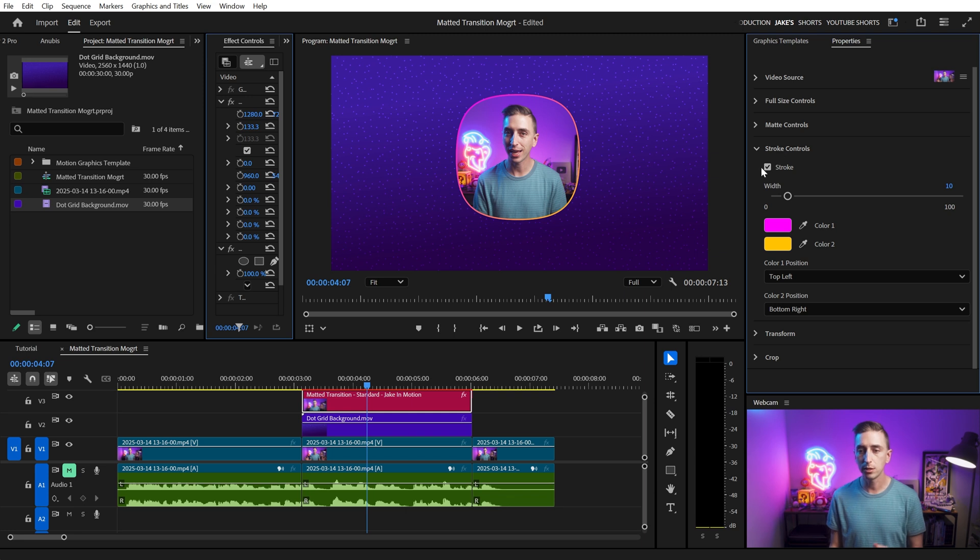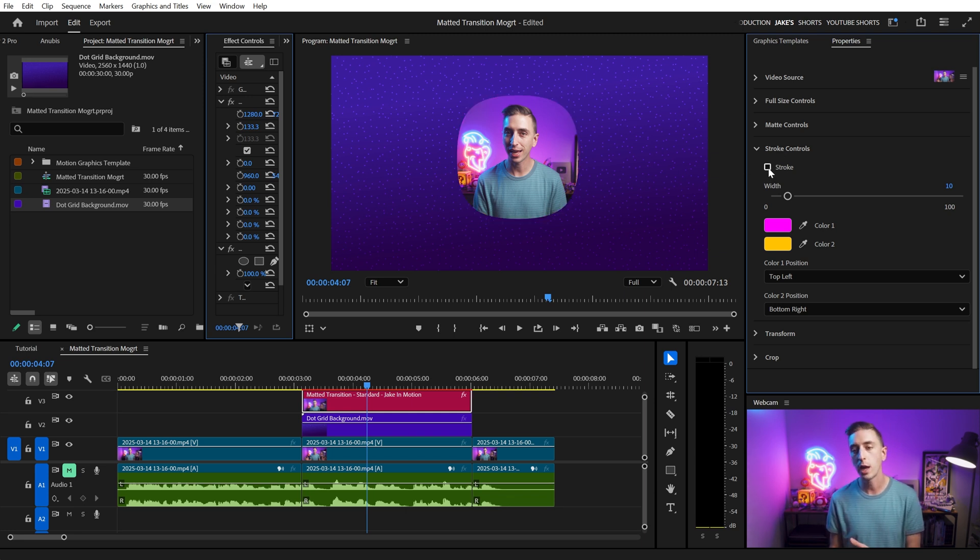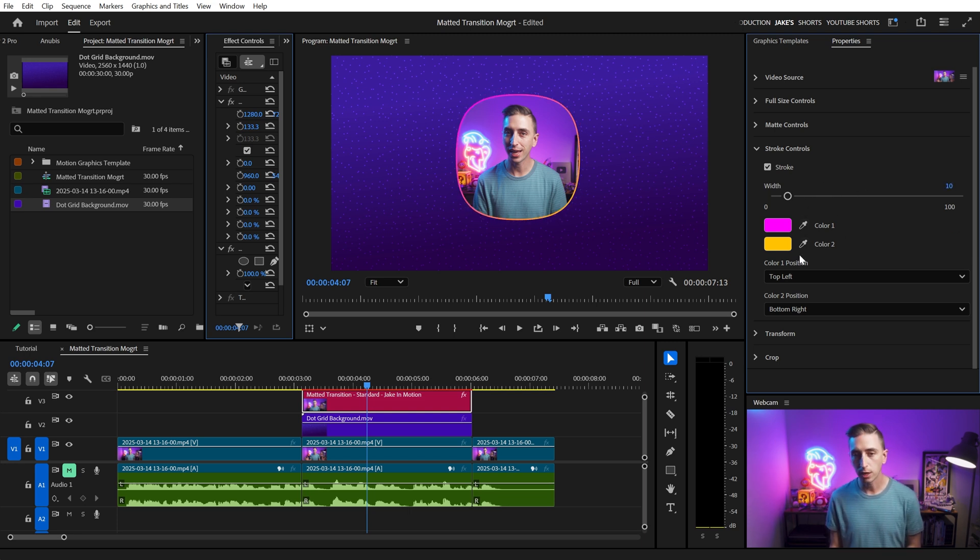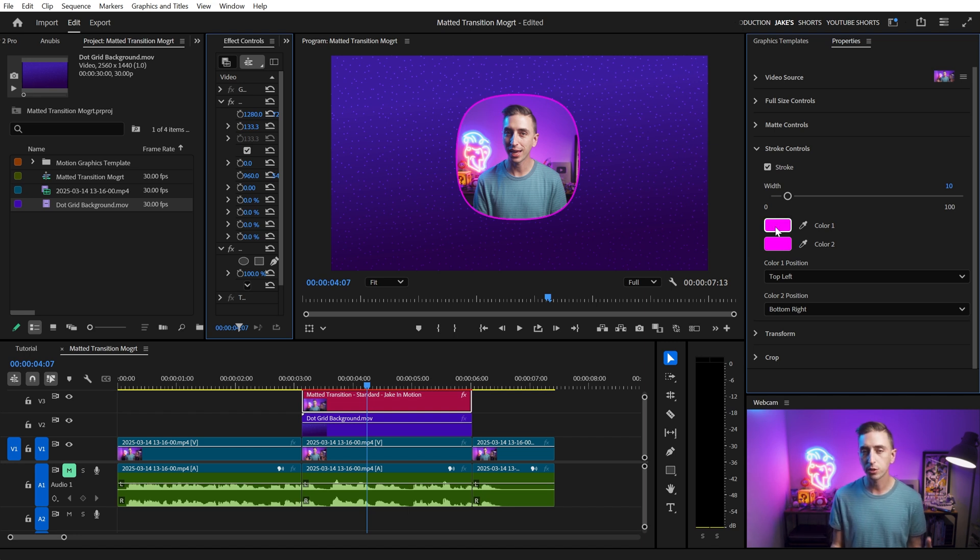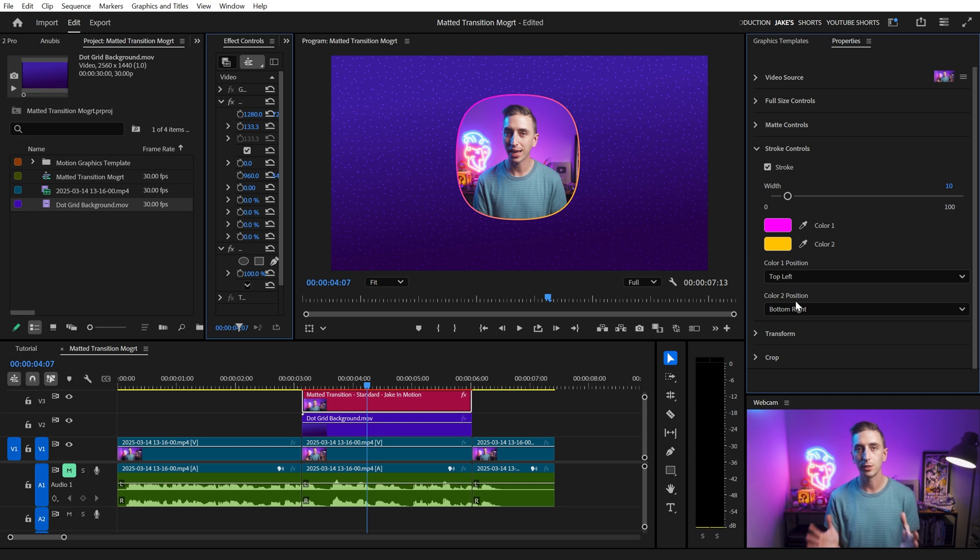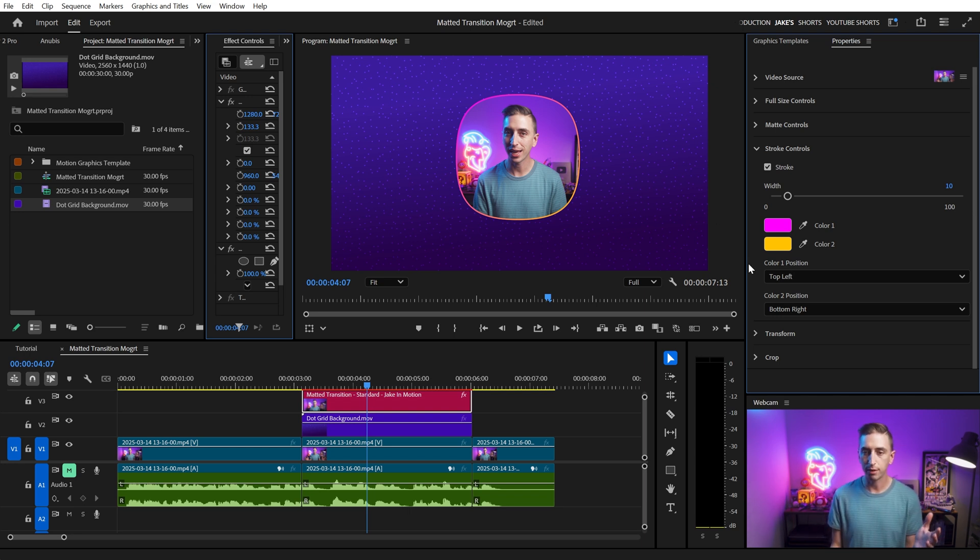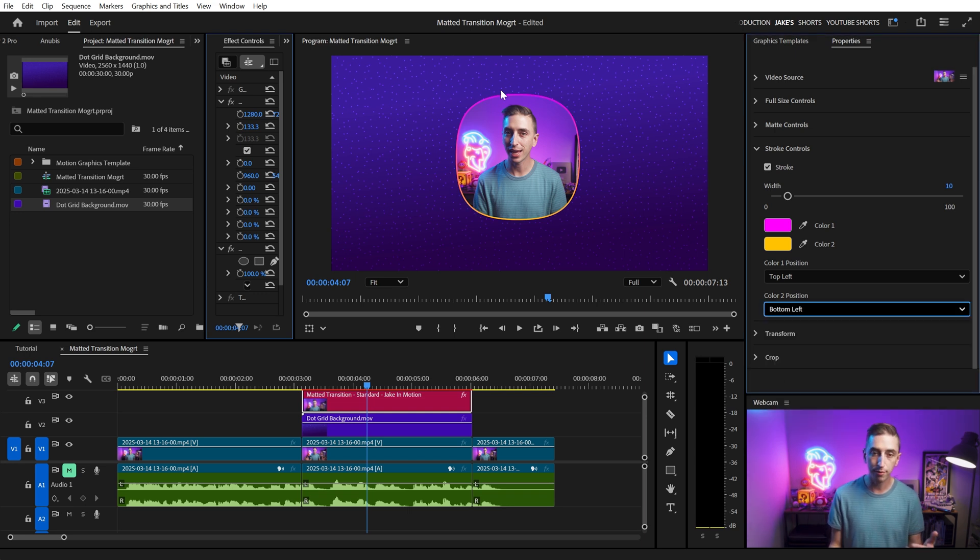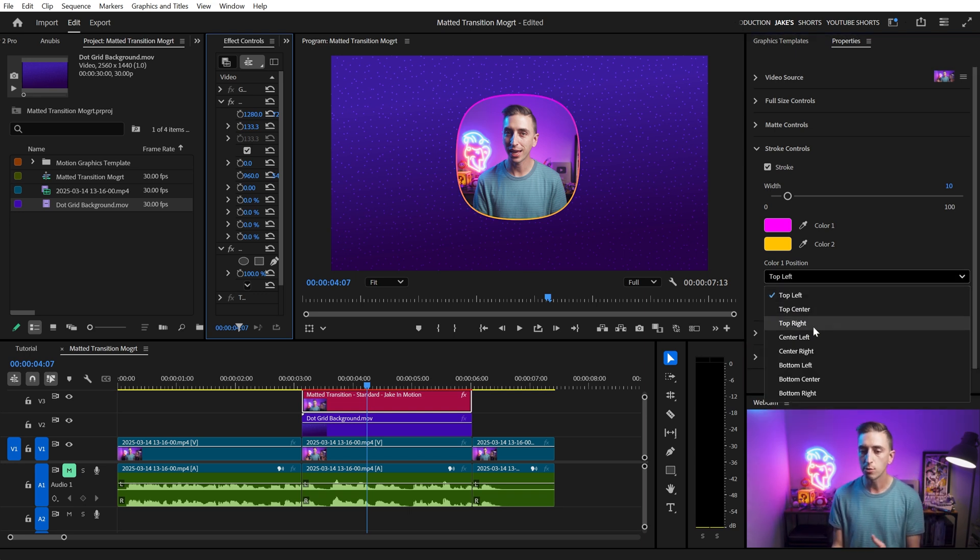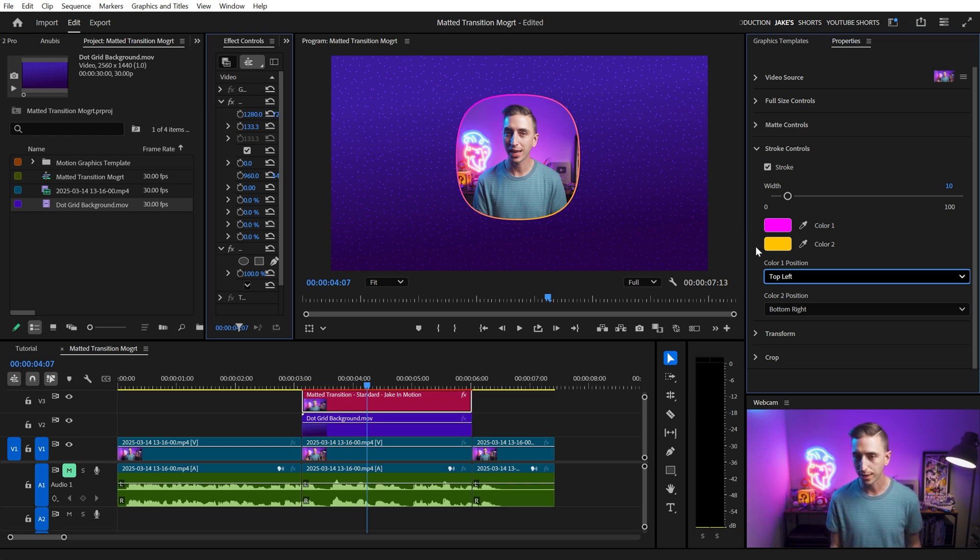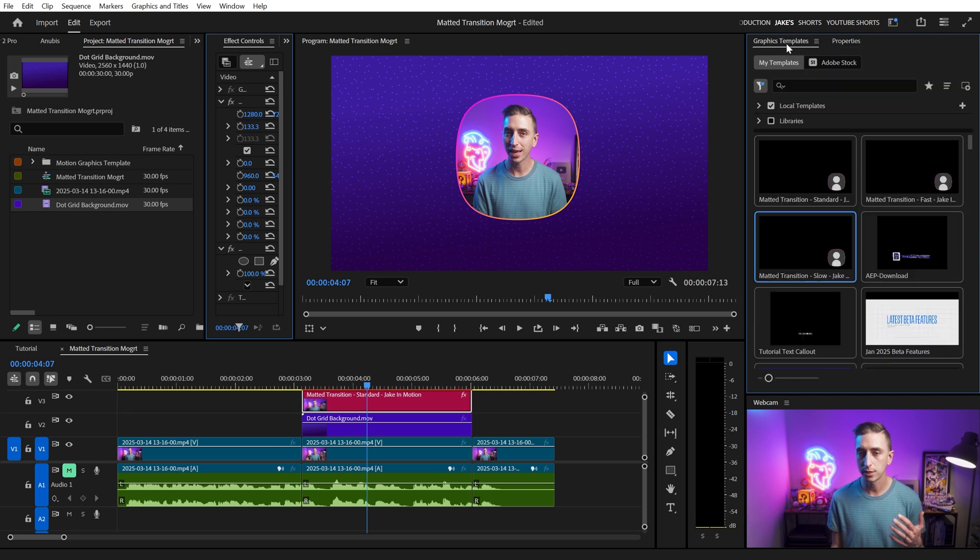All right, next up is the stroke section. So if you want a stroke, you can have that. If not, just uncheck it, it'll go away. But we have a width control to determine how large that should be. We have two different colors for a gradient stroke. If you don't want a gradient, you could just sample the first color and make them both the same. But if you do want that gradient, you have controls for where that first and second color's position are tied to. So color one is on the top left currently, color two is on the bottom right, but I could change that to bottom left and now it's a top down gradient. You can do any combination of those two position settings and just customize the gradient to be whatever you want it to be. But that's really it. All of the controls are the same between all three templates.